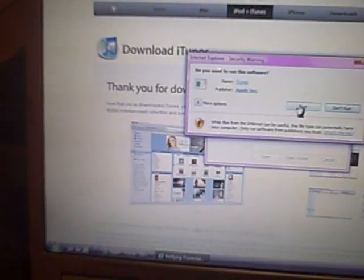Now it says do you want to run the software. Go ahead and click on Run. It should say Preparing to Install if it's working correctly.